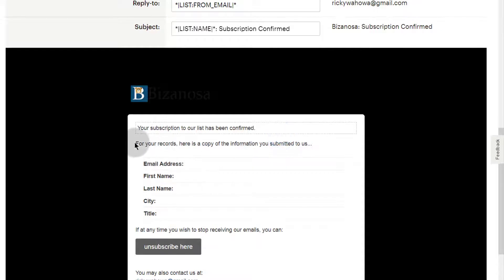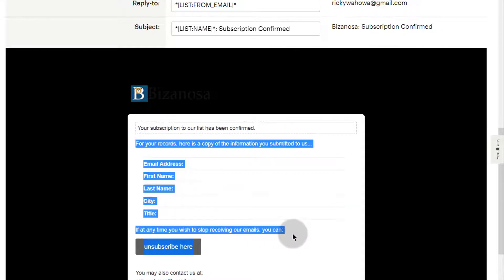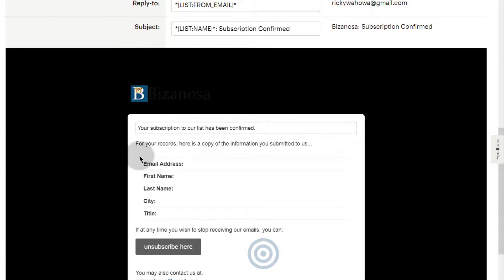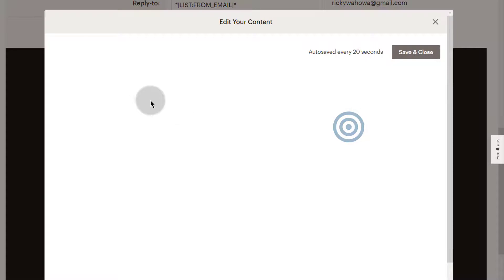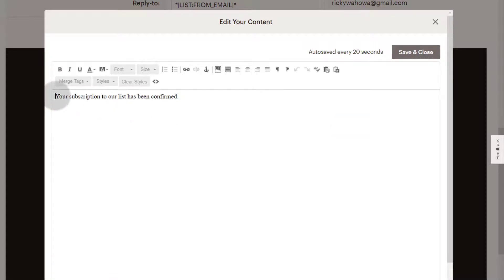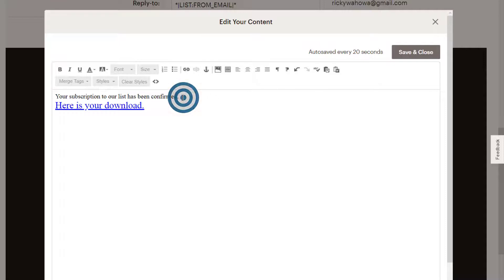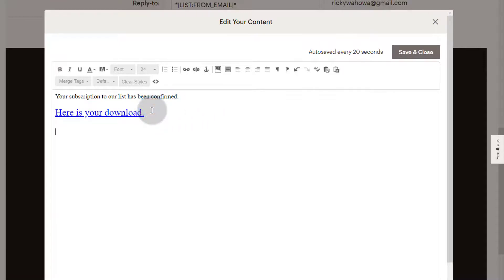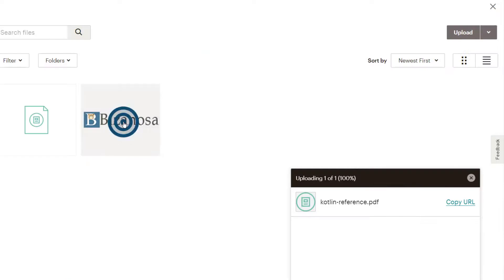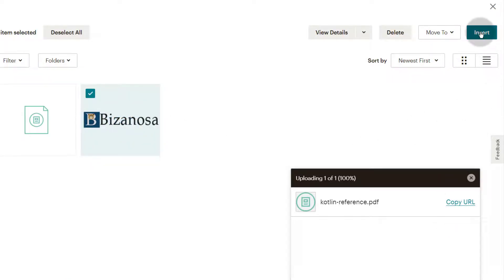You can see that some of these elements are not editable — this is by design of Mailchimp, so you cannot remove or change those elements. But you can edit this message. 'Your subscription to our list has been confirmed' — you can edit this however you want. Then you can add the link there. Or you can even add an image here. If you want to add a button as an image, you can click there and upload an image, then click Insert.